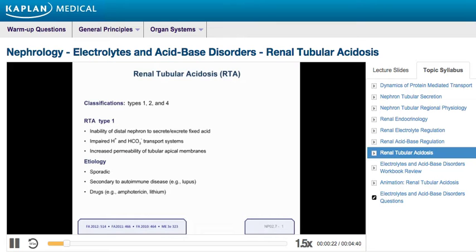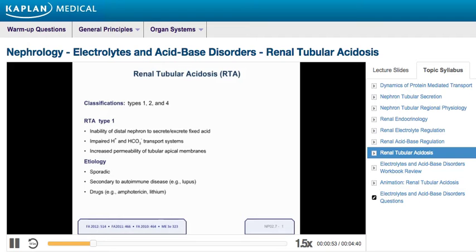Renal tubular acidosis type 1, also known as distal renal tubular acidosis, is due to an inability of the distal tubule to secrete and excrete fixed acid. The etiology involves impairment of the transport systems for hydrogen ions and bicarbonate, and an increased permeability of the apical membrane, which allows back diffusion of hydrogen ions from the tubular lumen. It can occur sporadically, be secondary to autoimmune diseases such as lupus, or due to drugs such as amphotericin or lithium.